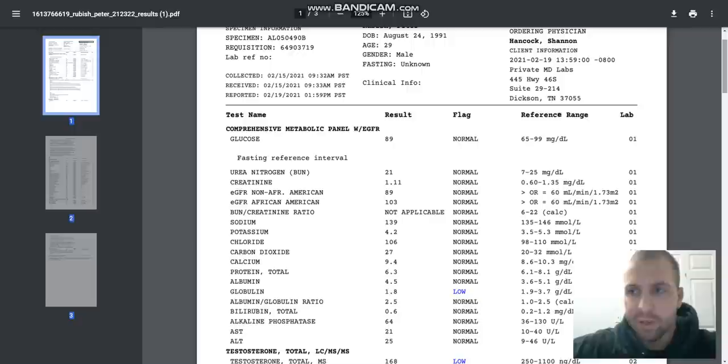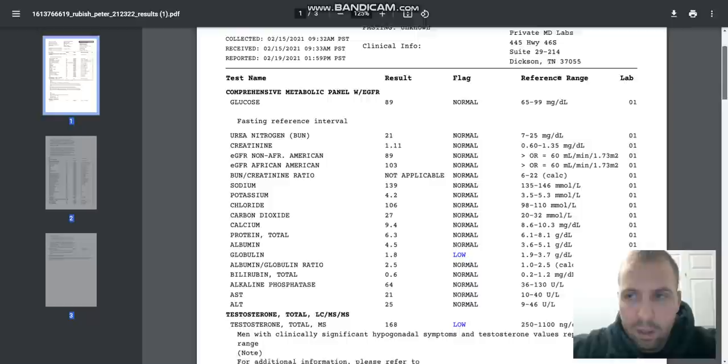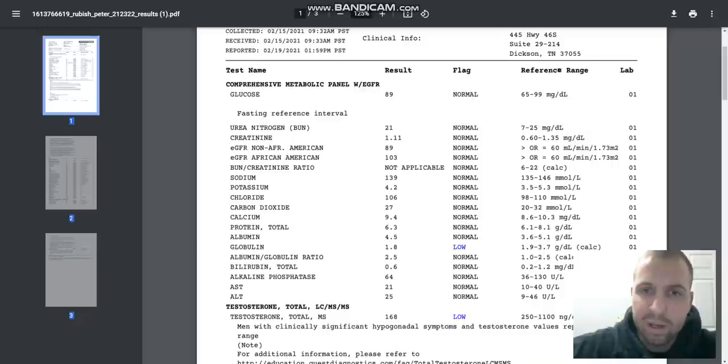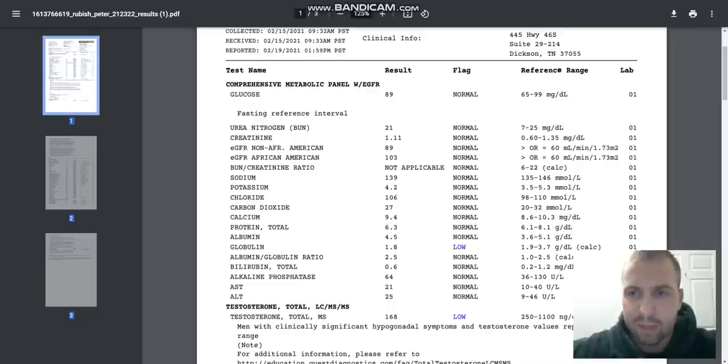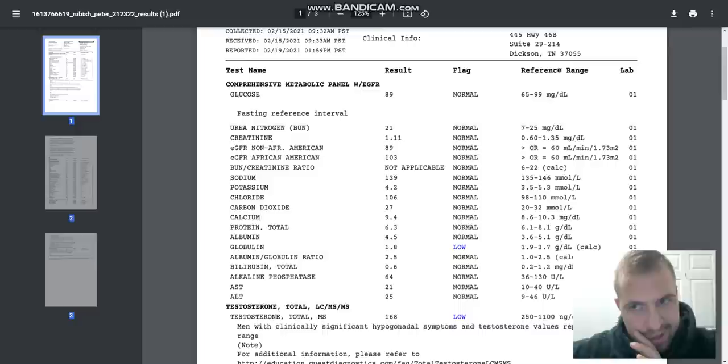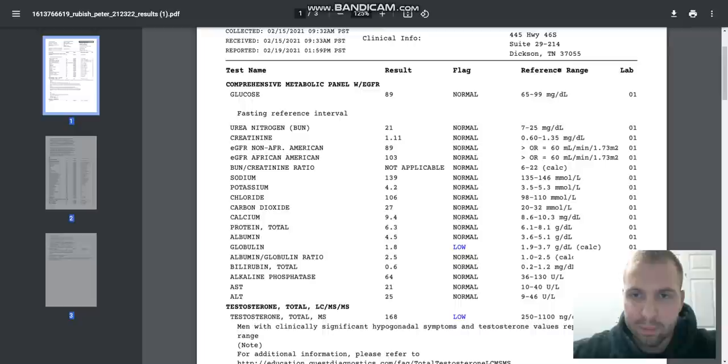Kidney function: BUN was 21, I believe it was 20 on the last one. Creatinine was 1.11, which has never been that low in my entire life, as long as I've been getting blood work done. It was 1.19 on the 60-day lab results. GFR was 89, whereas it was 82 on the last lab results. Both of those have improved. You want your creatinine to be as low as possible, you want your GFR to be as high as possible.